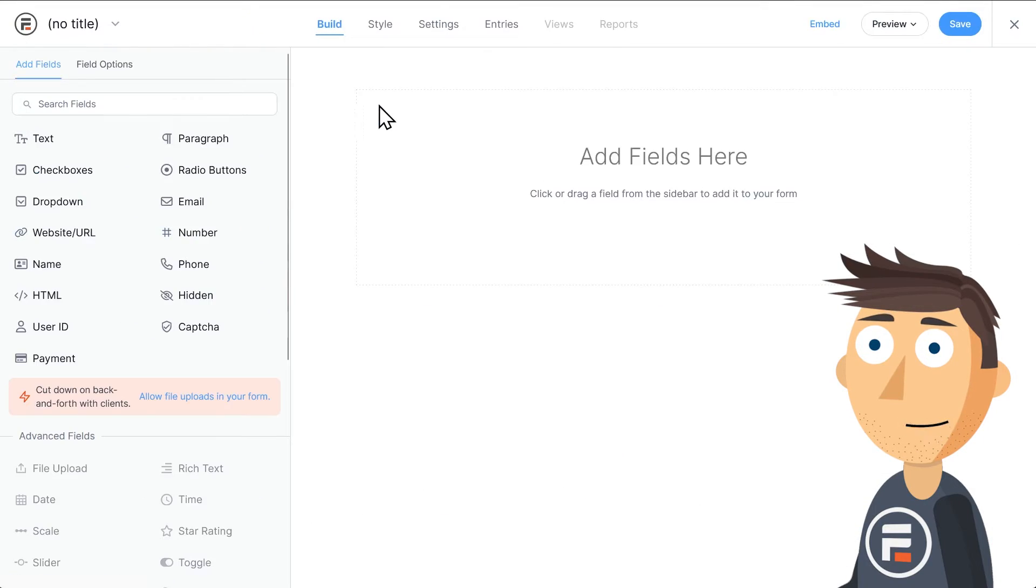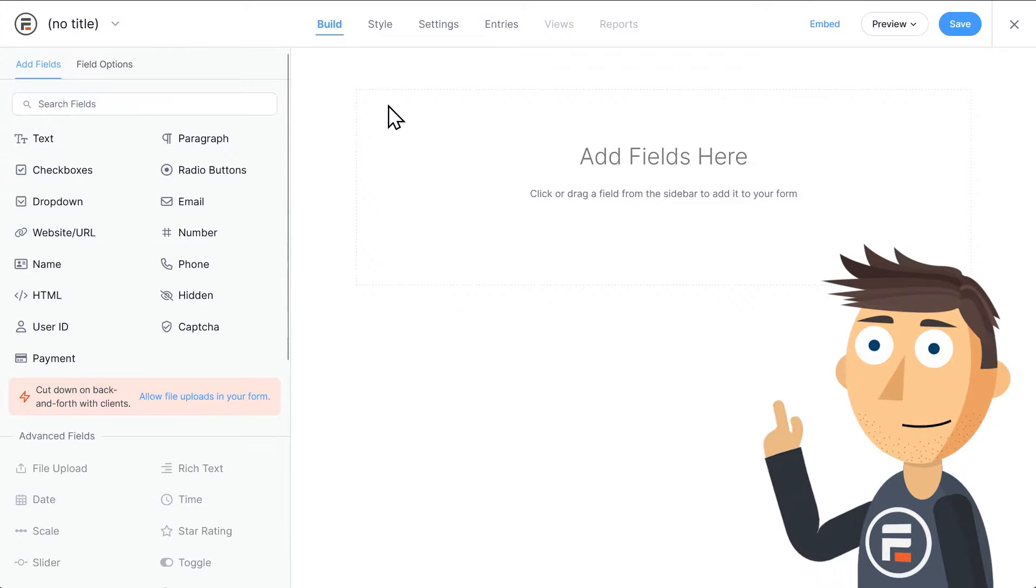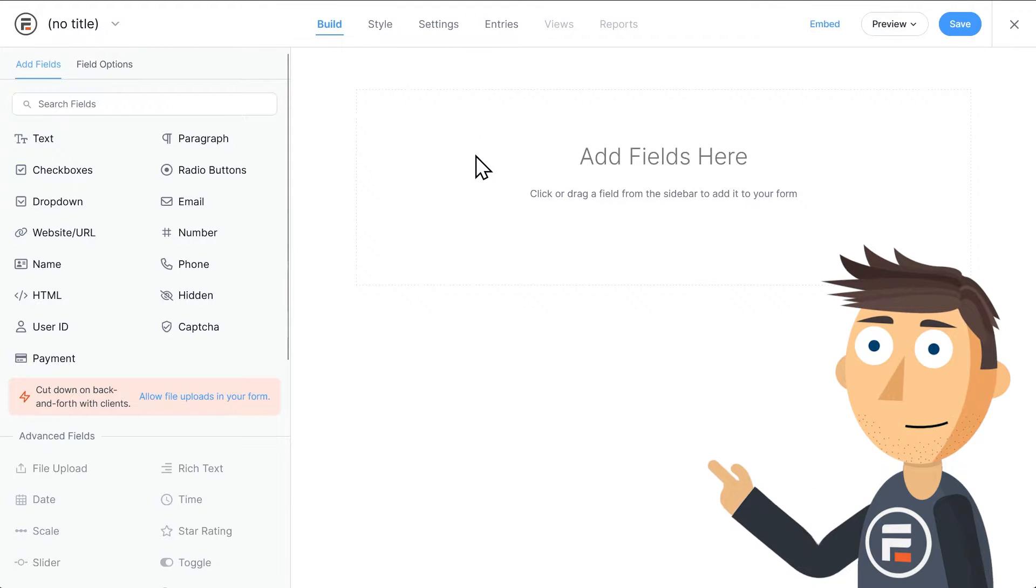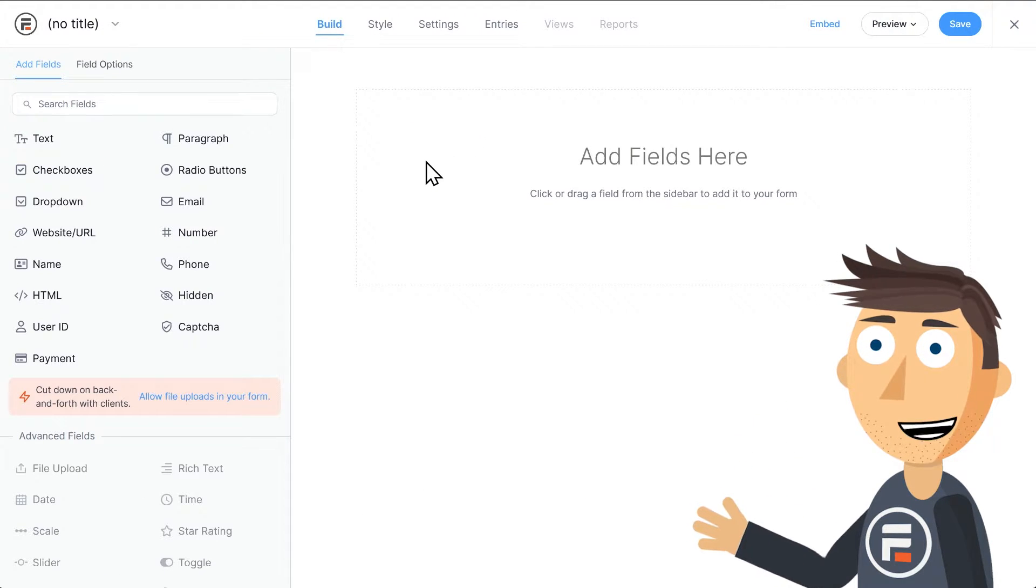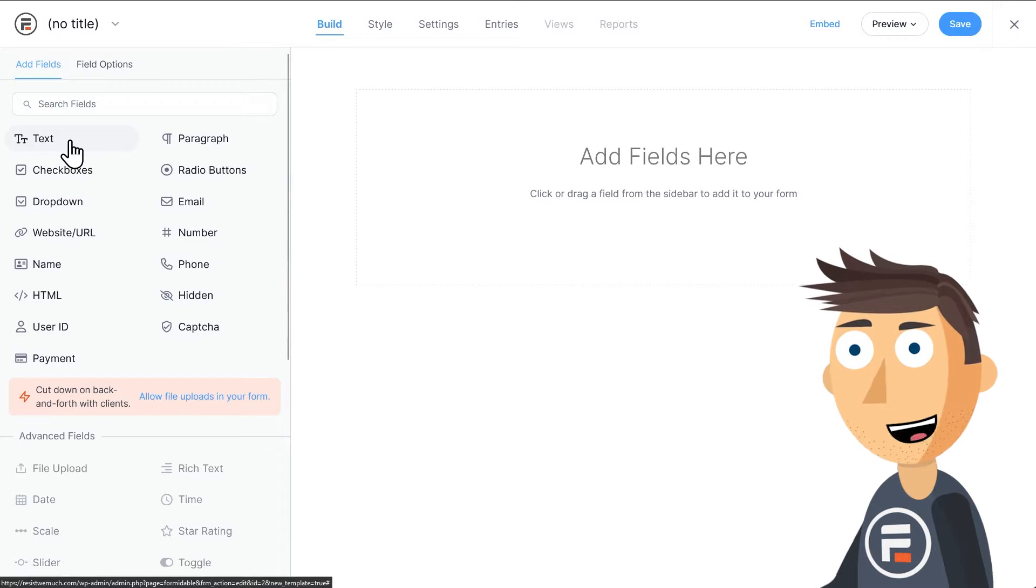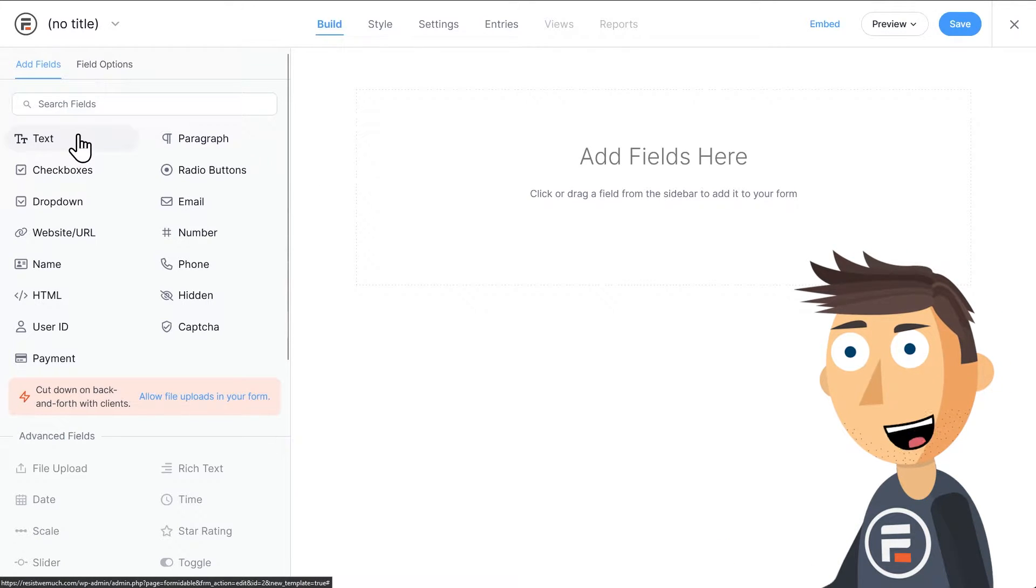Click Create a Blank Form. We'll make a simple feedback form. You'll see a list of fields on the left that you can click or drag into the area on the right to create your form.